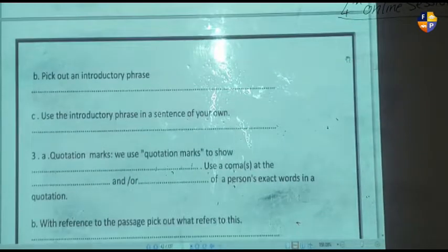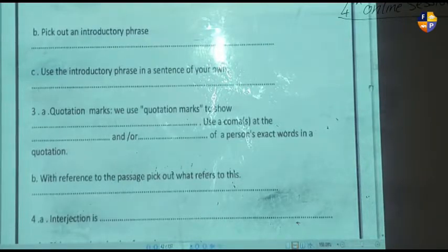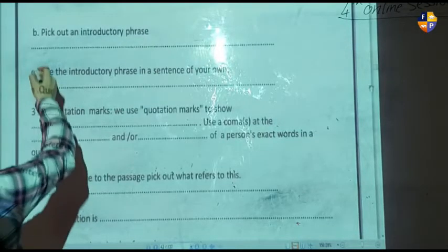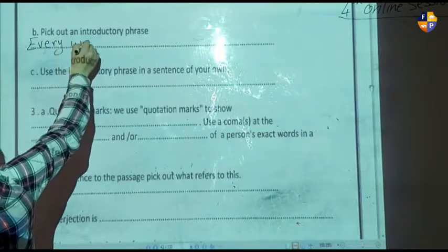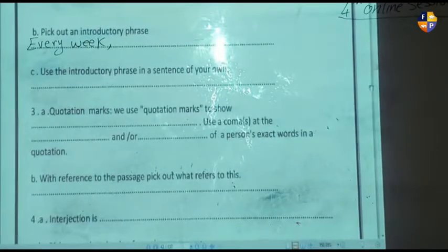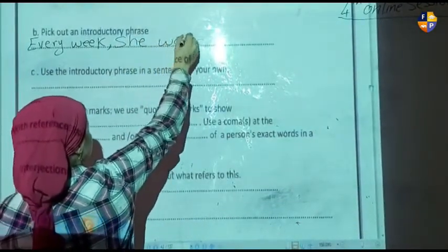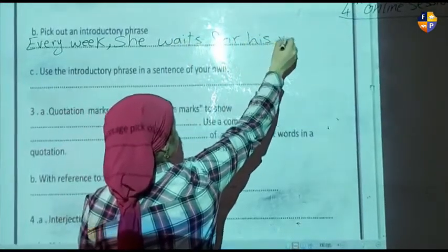The rest of the passage is on page 42. Pick out an introductory phrase from the passage. The introductory phrase is: 'Every week,' comma, 'she waits for his visit.'